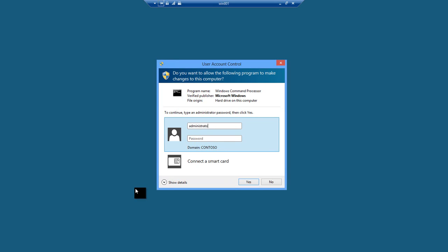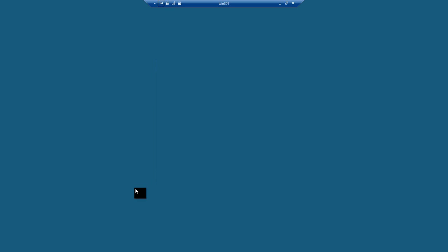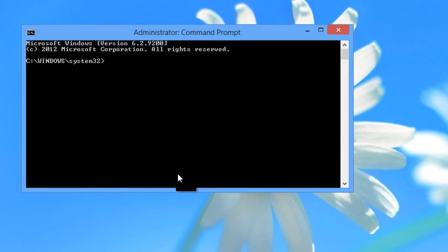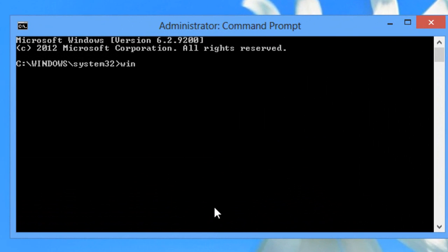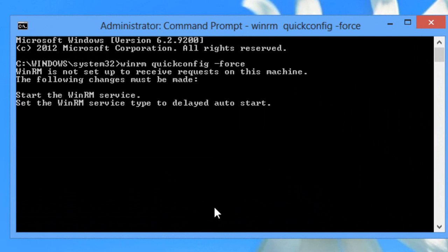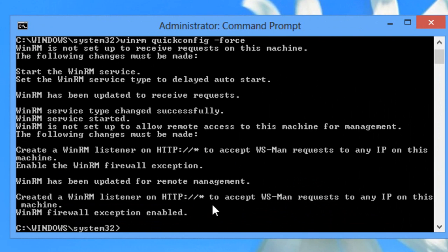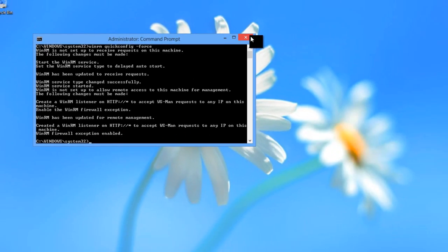That's going to give me a command window into which I'm going to type winrm quickconfig-force and that is going to configure the machine to allow me to remotely manage my Windows 8 computer, something that Config Manager requires.